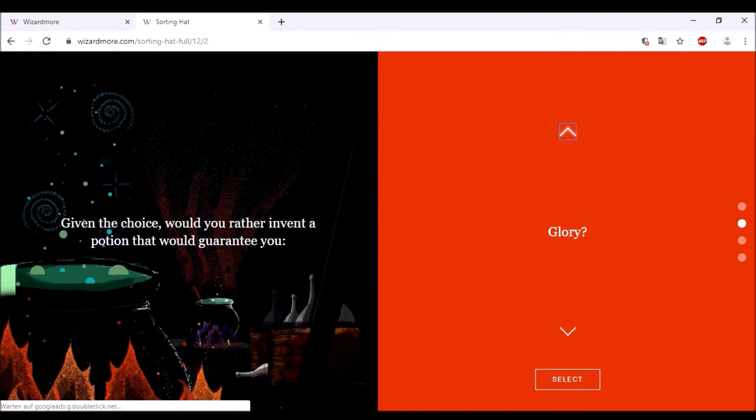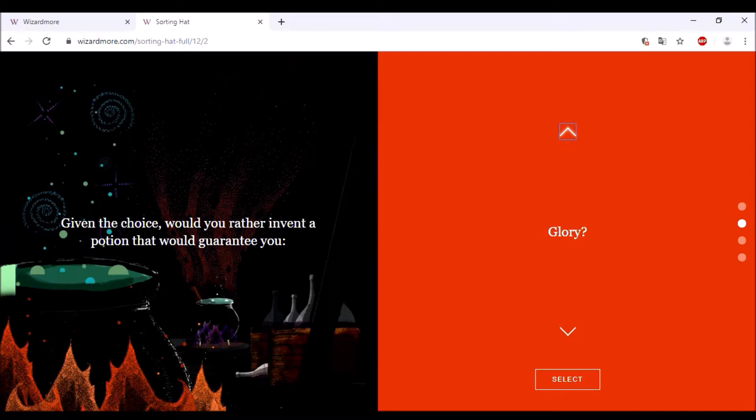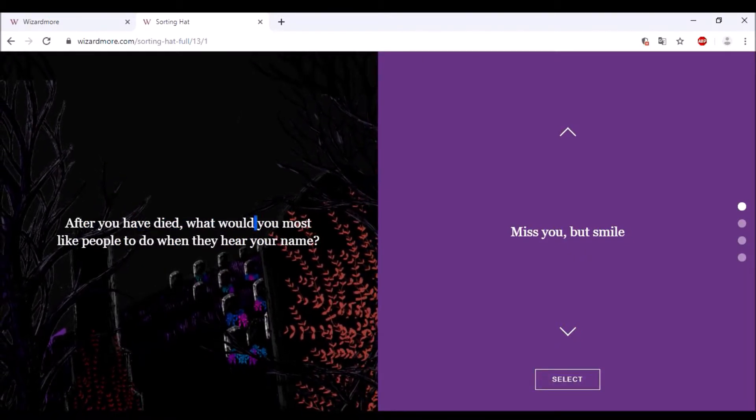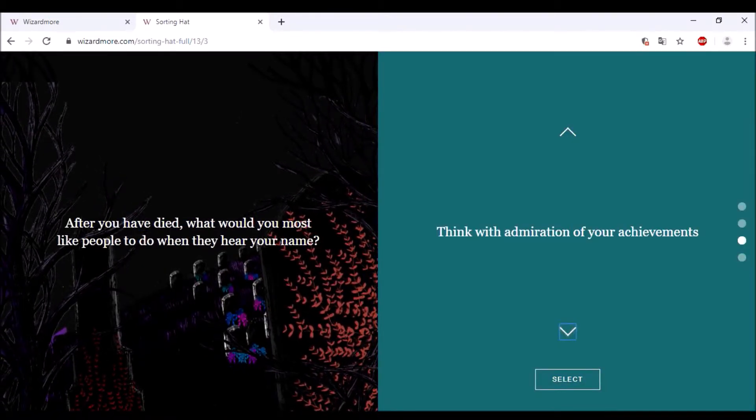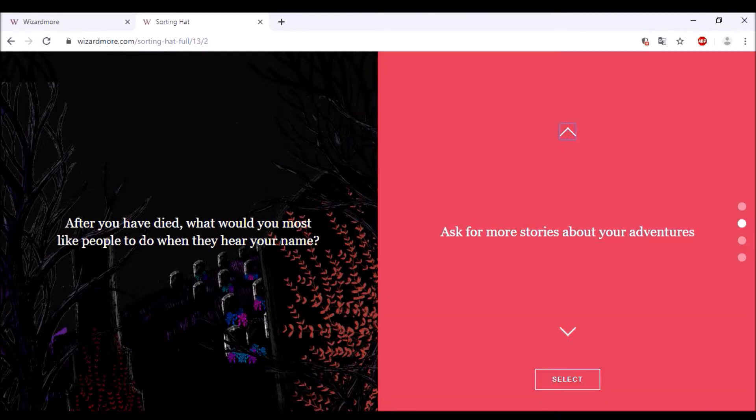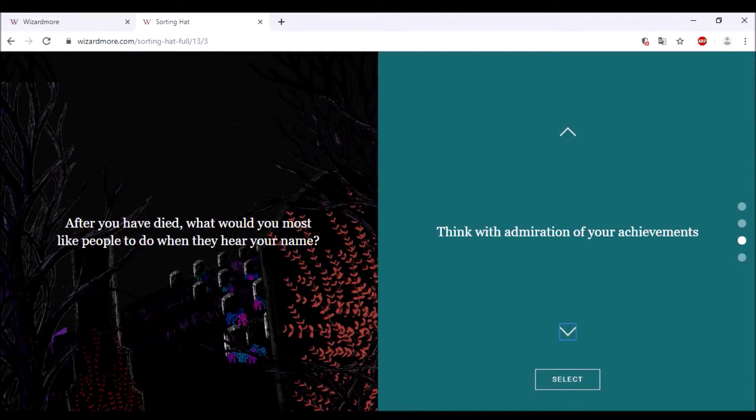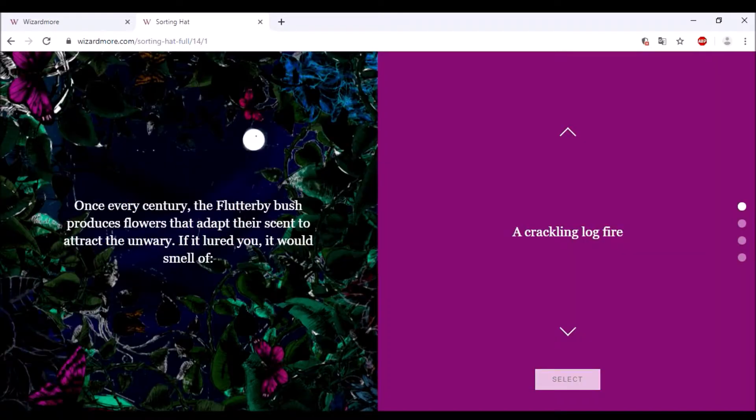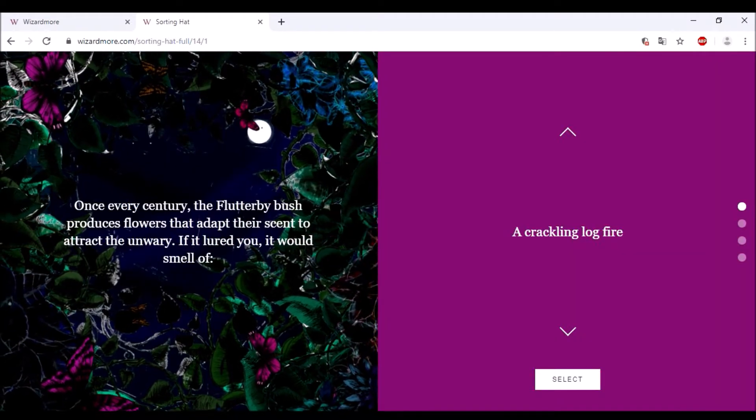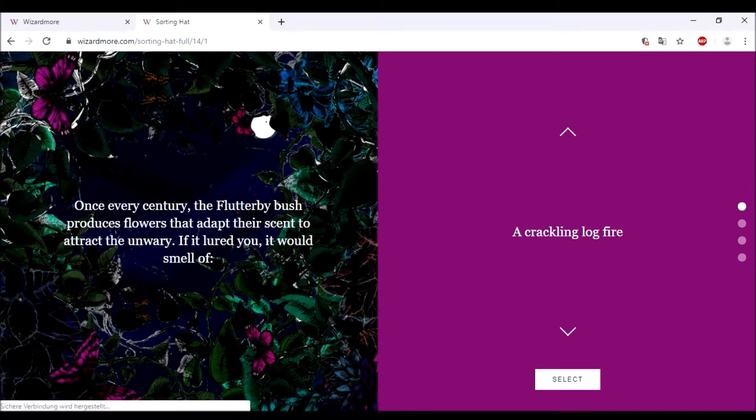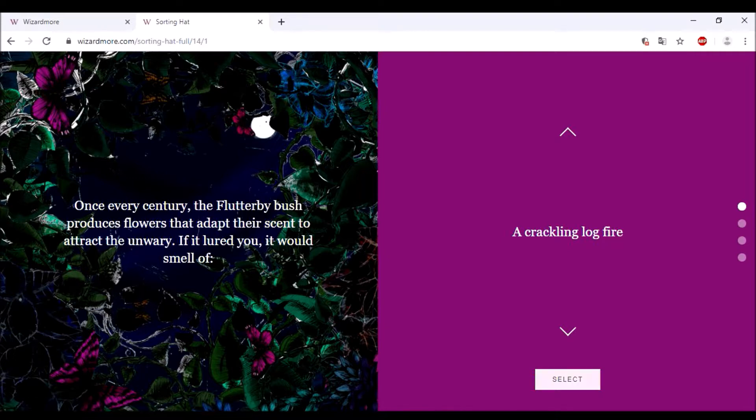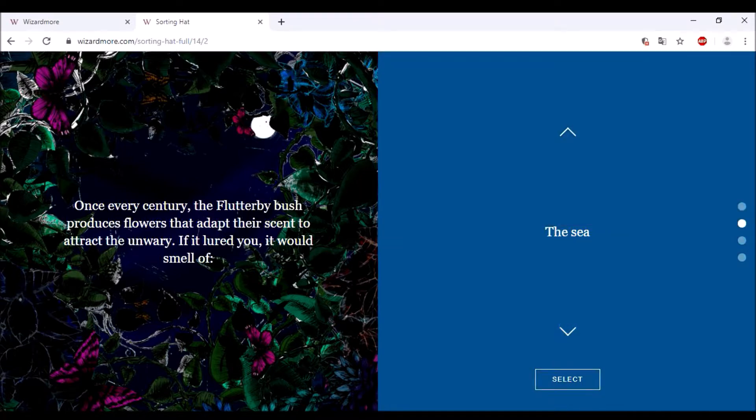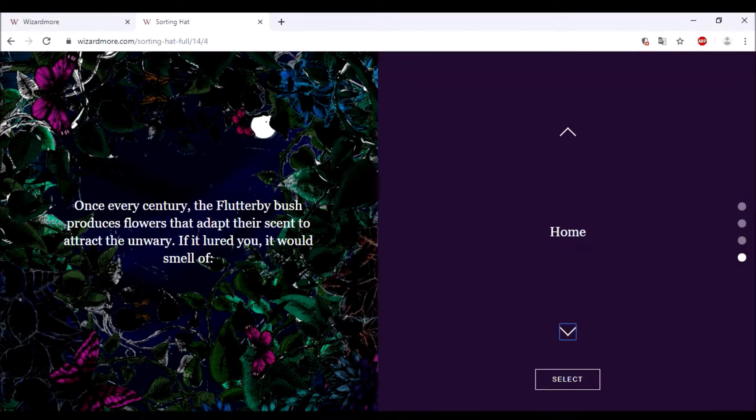After you die, what would you most like people to do? Ask for more stories about your adventures? Yeah, that sounds right. I would think for adventures, so stories of adventures. A flower that adapts its scent to attract the eater, what would it smell like? The sea, fresh parchment, home? I would go for chaos, so maybe fire because that's something that's most like chaos.